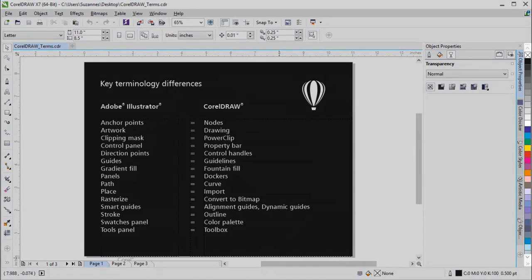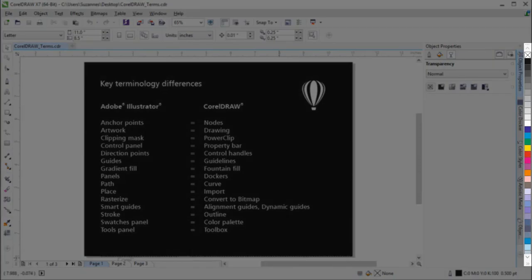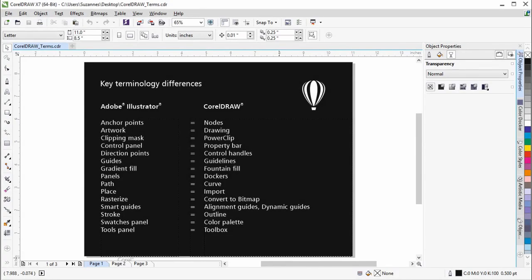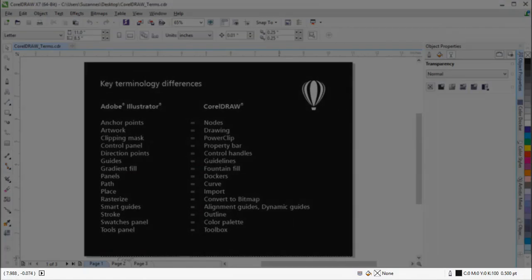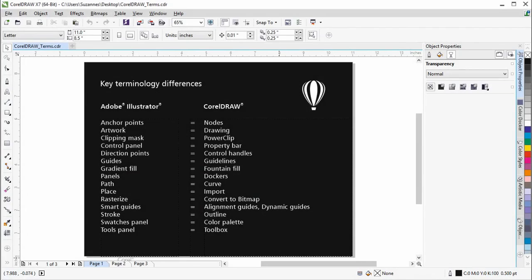Right beside the Dockers is the Color Palette, which is like the Swatches panel in Illustrator. At the bottom of the screen is the status bar, which is a bit different from the status bar in Illustrator. It contains information about object properties such as type, size, color, fill, and resolution.